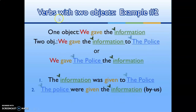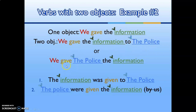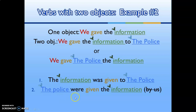Verbs with two objects, example two: 'We gave the information' (one object). With two objects: 'We gave the information to the police,' or 'We gave the police the information.' In passive: 'The information was given to the police.' Or: 'The police were given the information.'